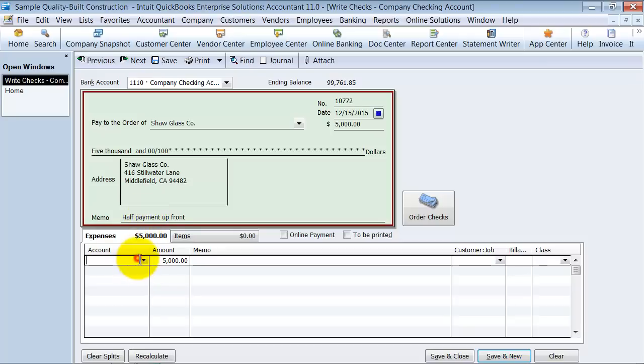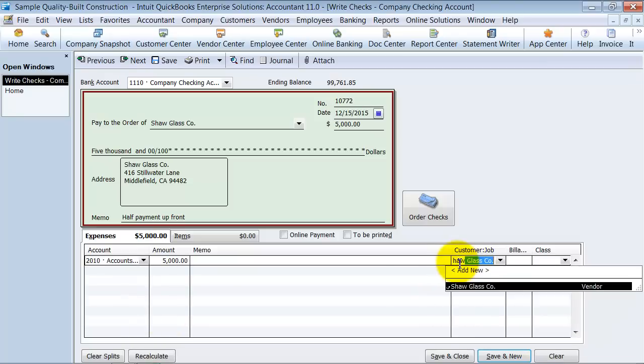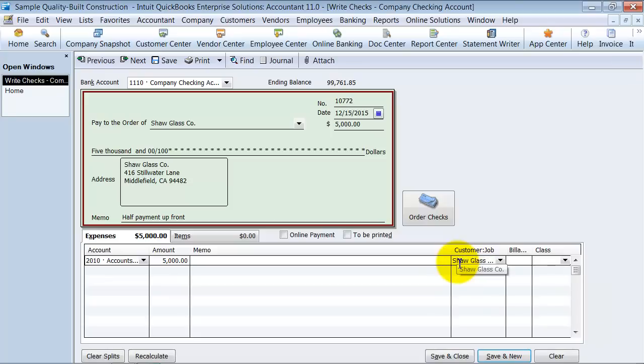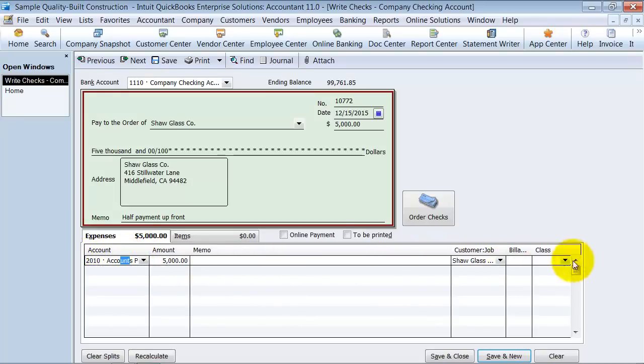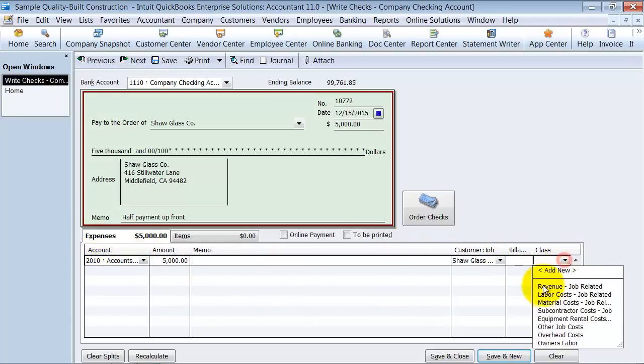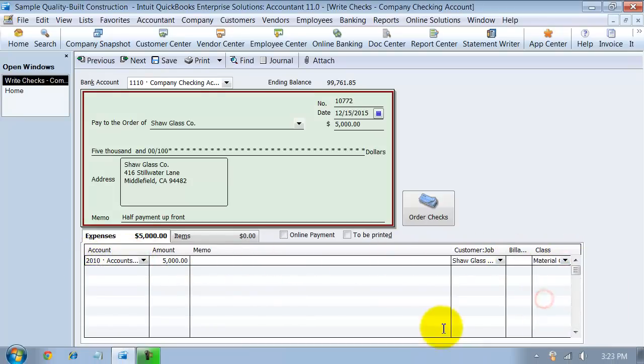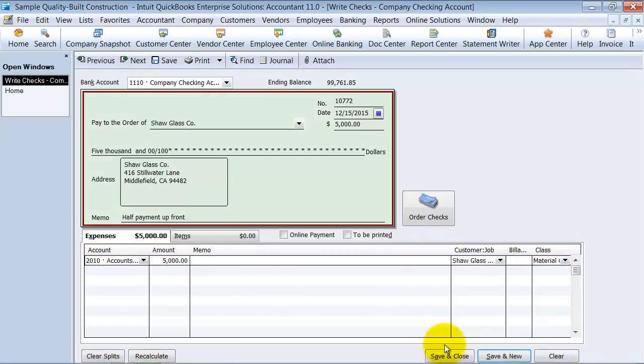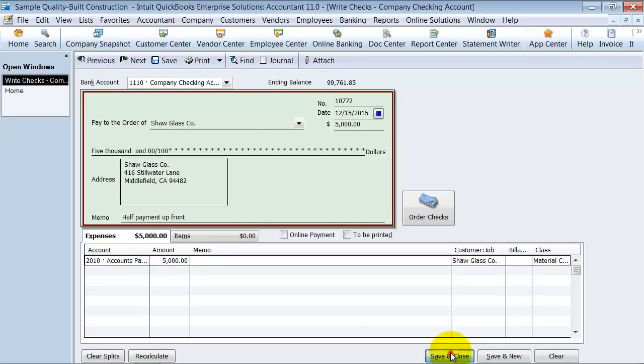And then you're going to choose your account here. You're going to pick accounts payable. Make sure under the customer job area - it says customer job but you want to put in here Shaw Glass Company again. The reason for that is that'll apply this to Shaw Glass's accounts payable account. If you have any class you want to put it in and you're going to say save and close.